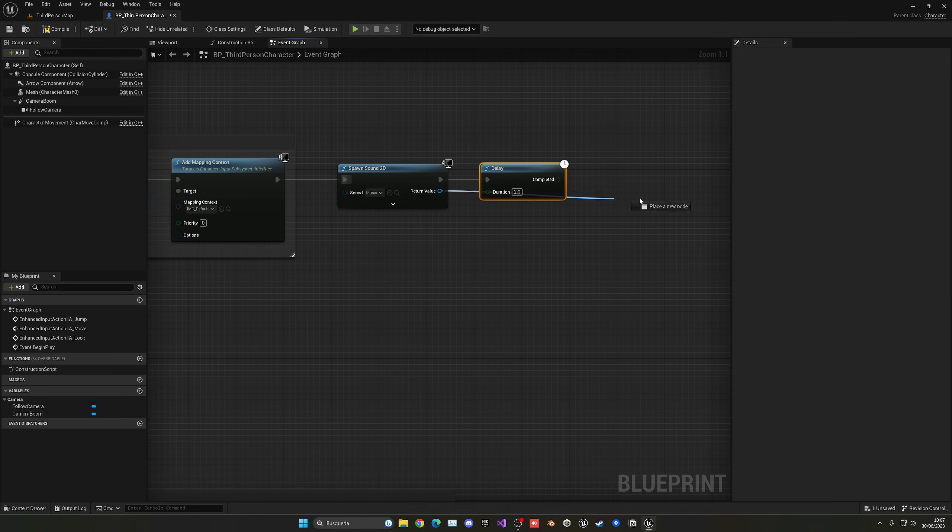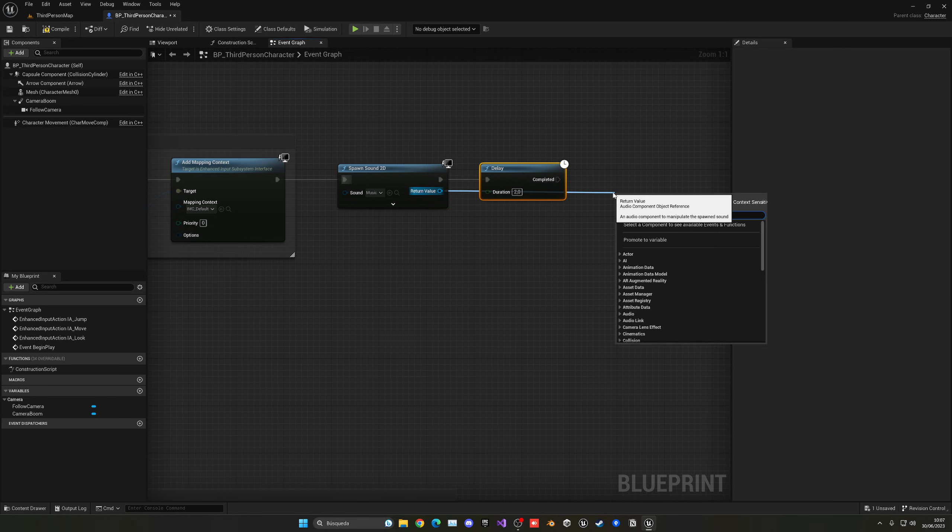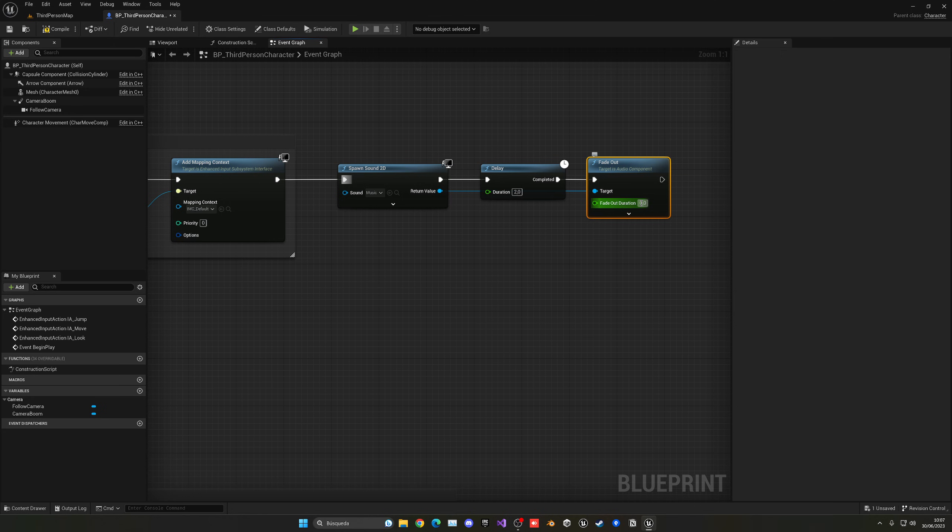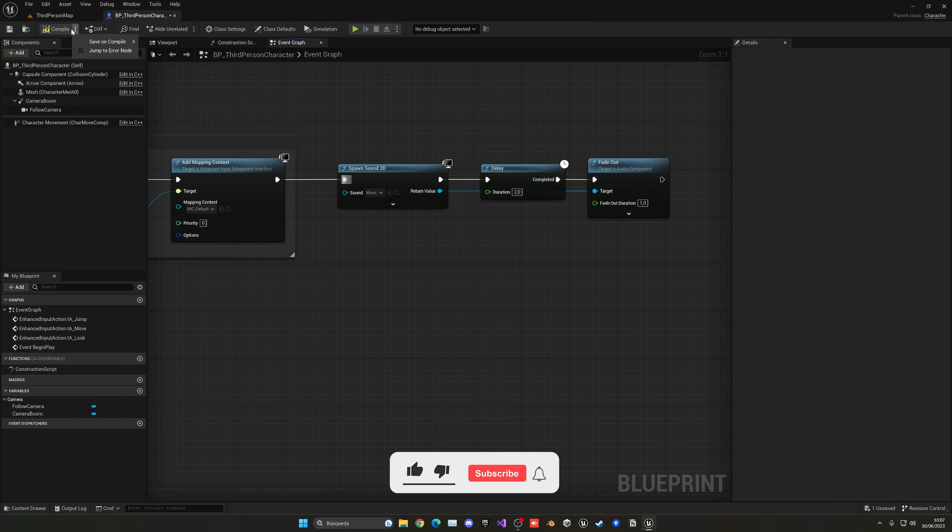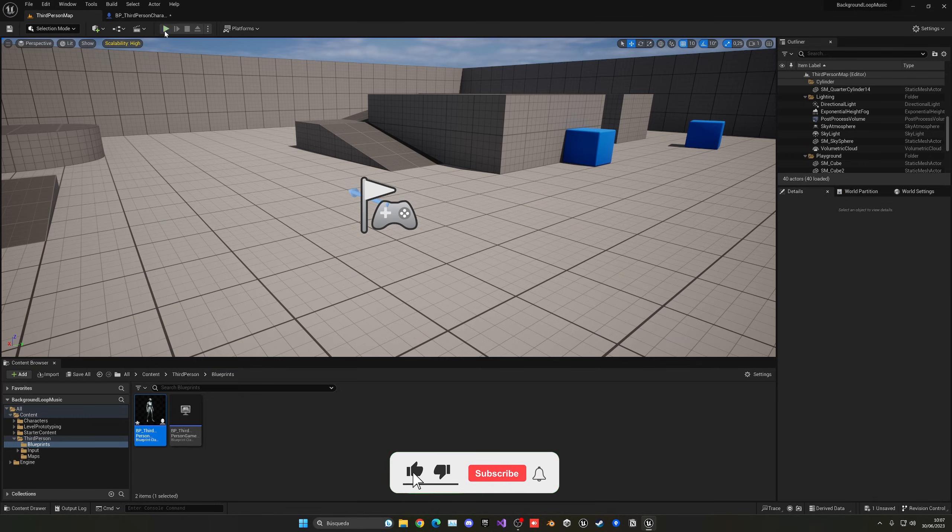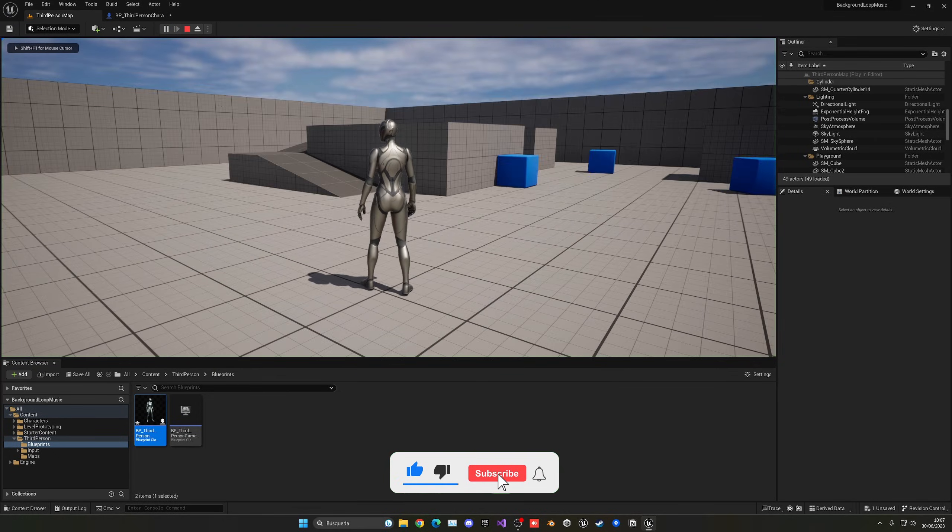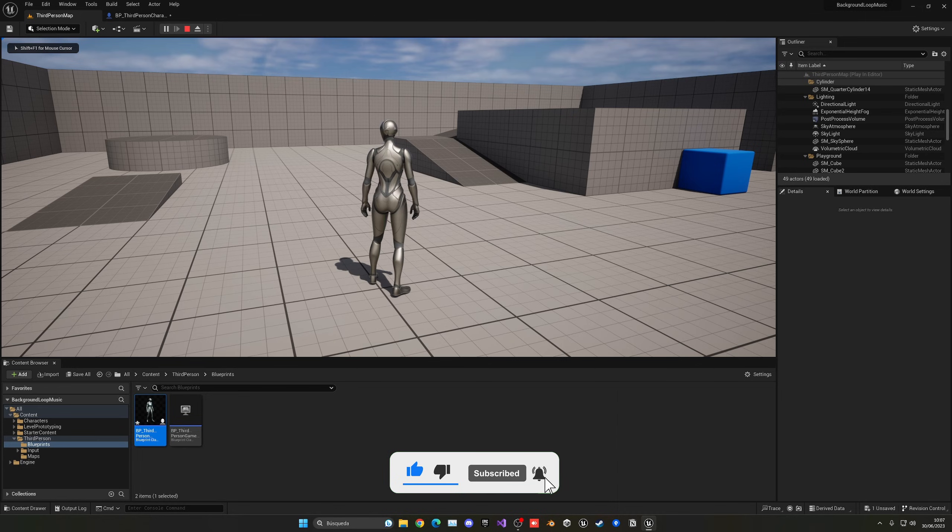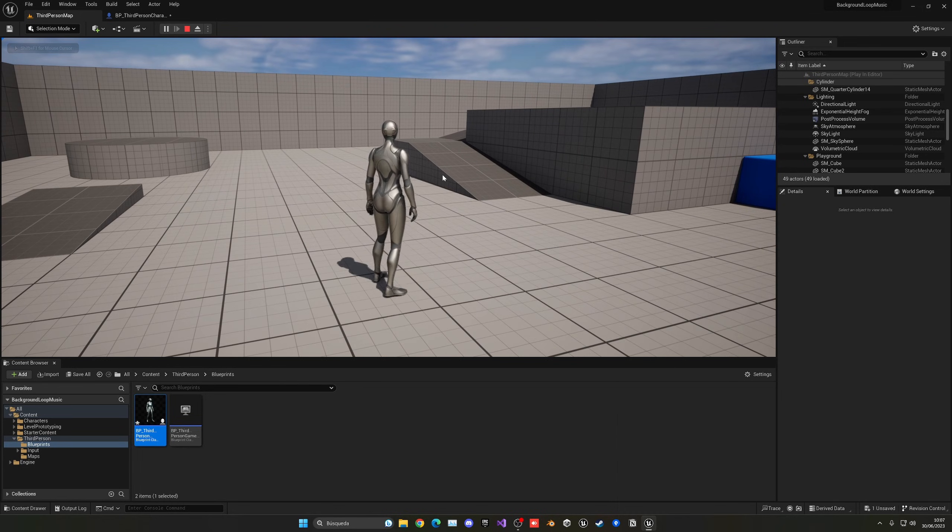I could go and fade out the song—well, the music—for one second. So now you can see that it will play for two seconds, and then it fades out and stops.